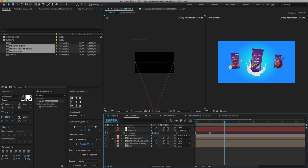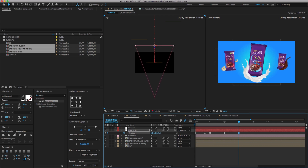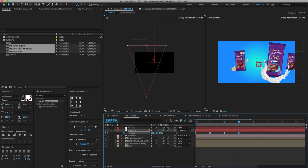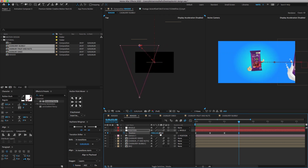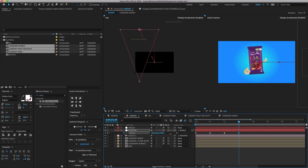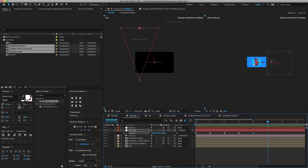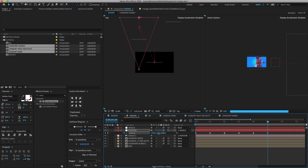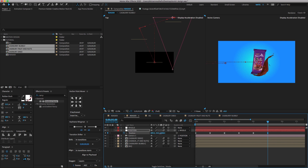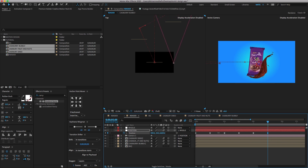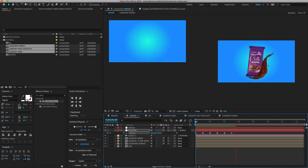Go to two seconds, click the keyframe, again go to three seconds and change the X, Y, Z position value as shown. Again go to four seconds, click the keyframe, go to five seconds and change the X, Y, Z position value as shown. Press spacebar to preview.